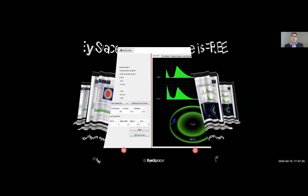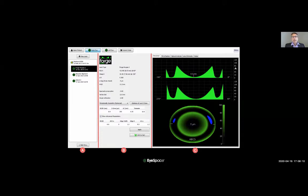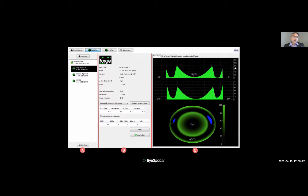Let's look at the functionality of the design screen and how to design OrthoK lenses. For those unfamiliar with iSpace, we've broken the screen into three sections — three columns. Column A is your patient management or data management. The middle section, Column B, gives you your corneal data and lens design. And the section on the right is the simulation area — the visual language that optometrists understand.